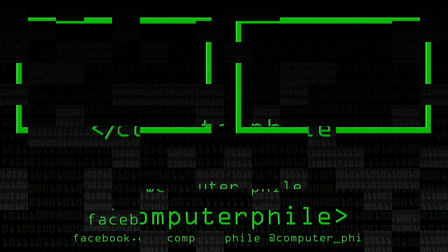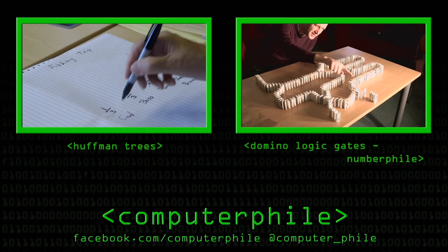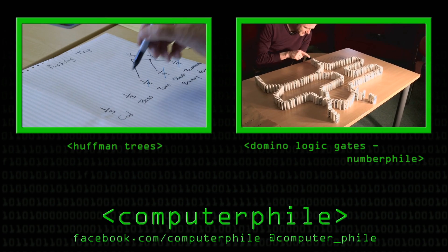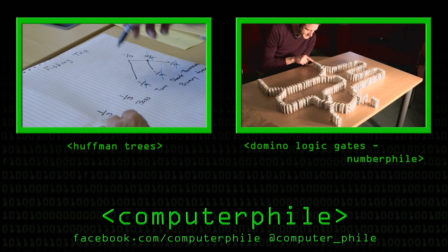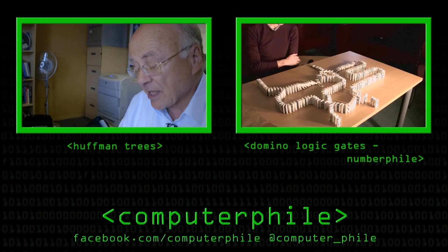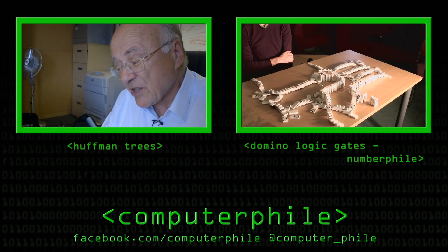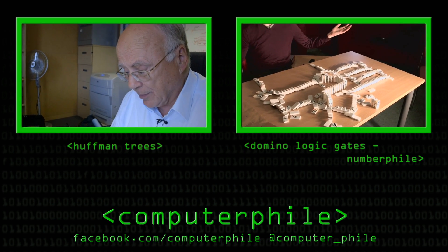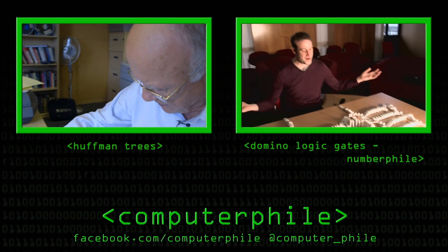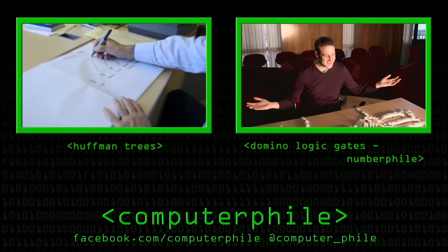If you get a choice of either pair, the system works. Look at that — the system works. Thank you.